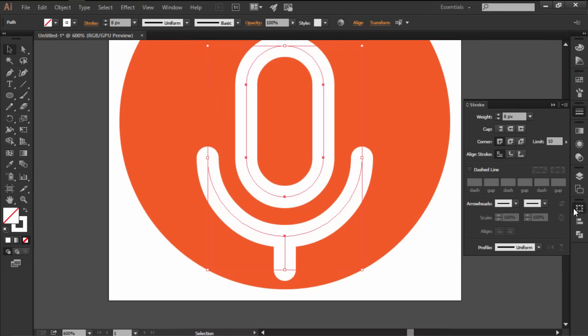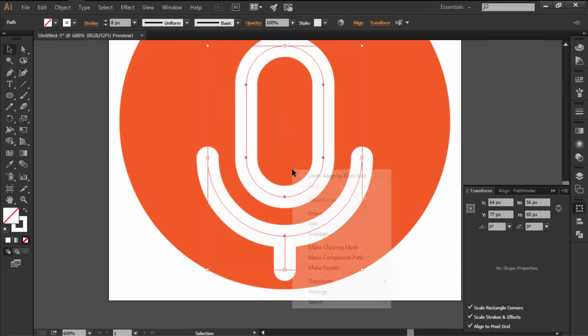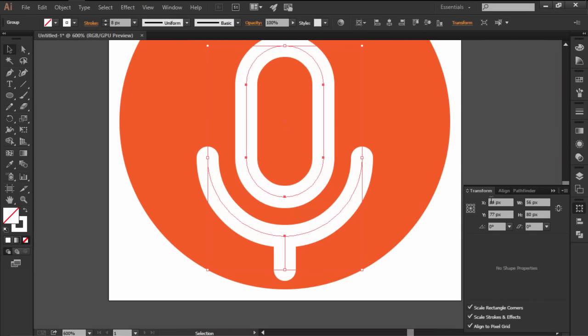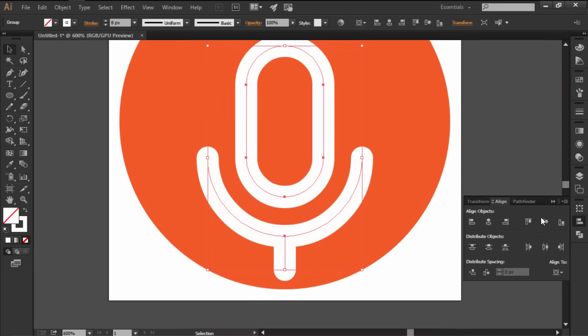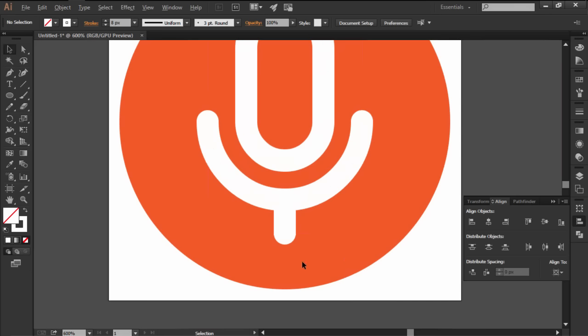Once you're done, select and group all the shapes together aligning them towards the center of the artboard using the vertical align center option.